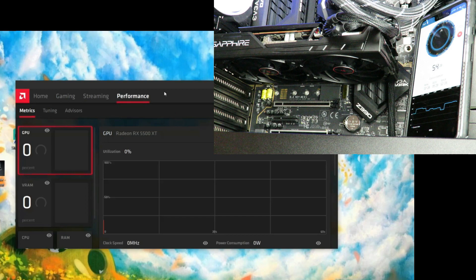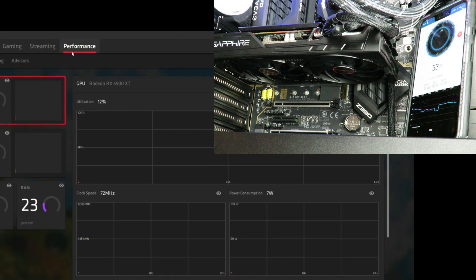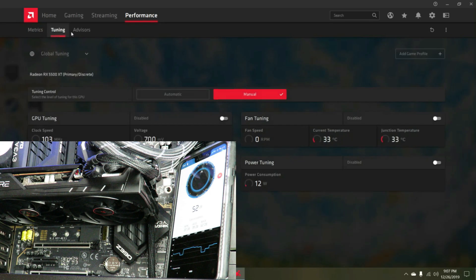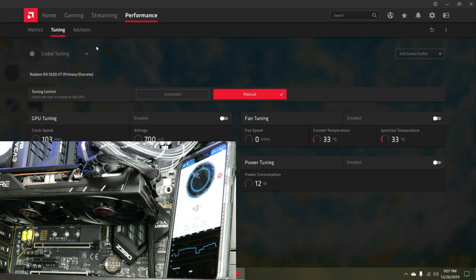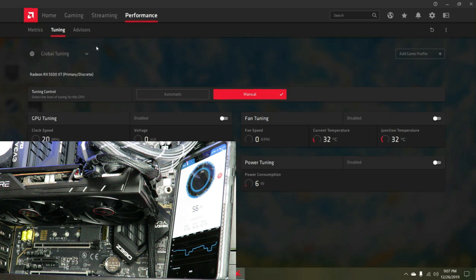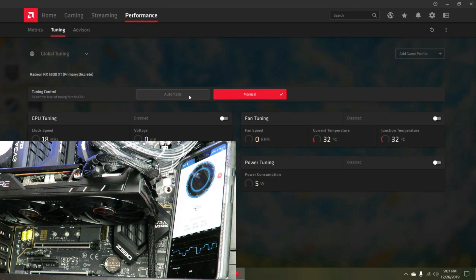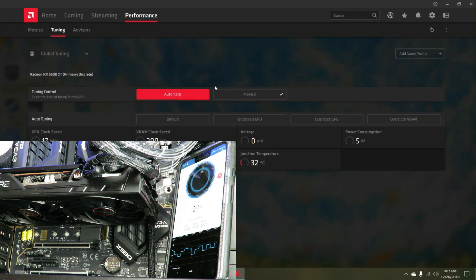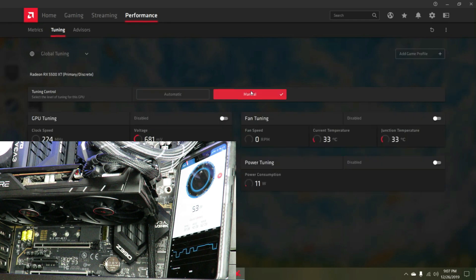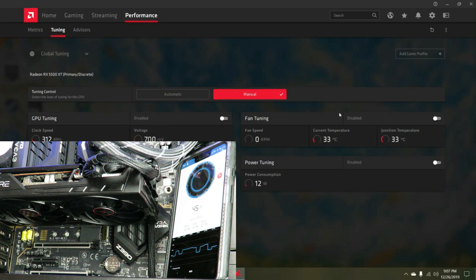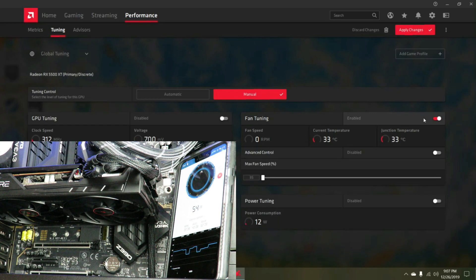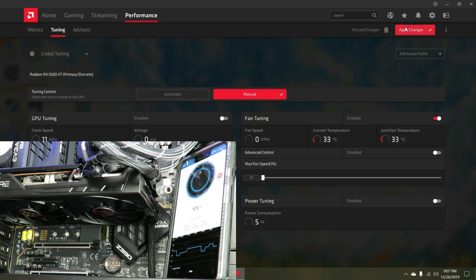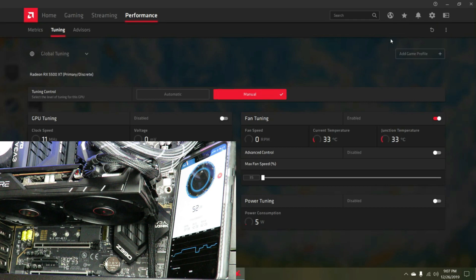If I right-click on the desktop and go to the AMD Radeon Software, they have this great new utility now. This part is very new. I'm going to switch this to manual and fan tuning is disabled. I'm going to go ahead and turn that on. You can see we're at 35 and I'm going to apply those changes.